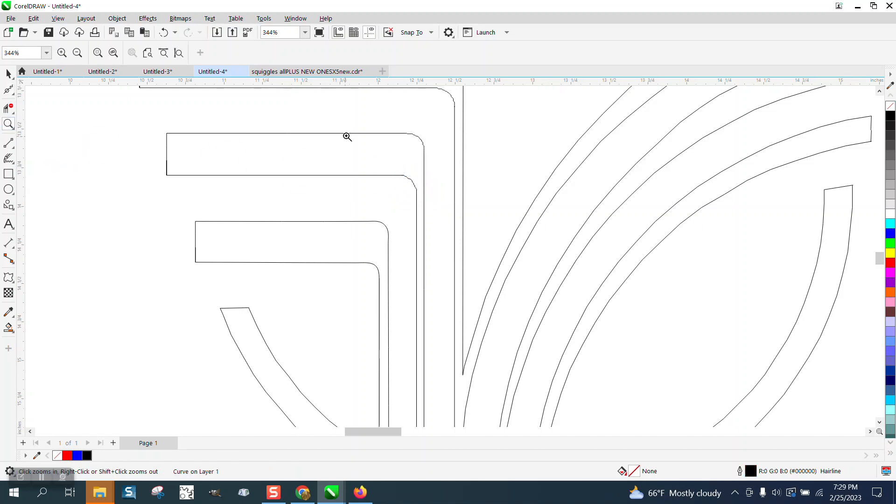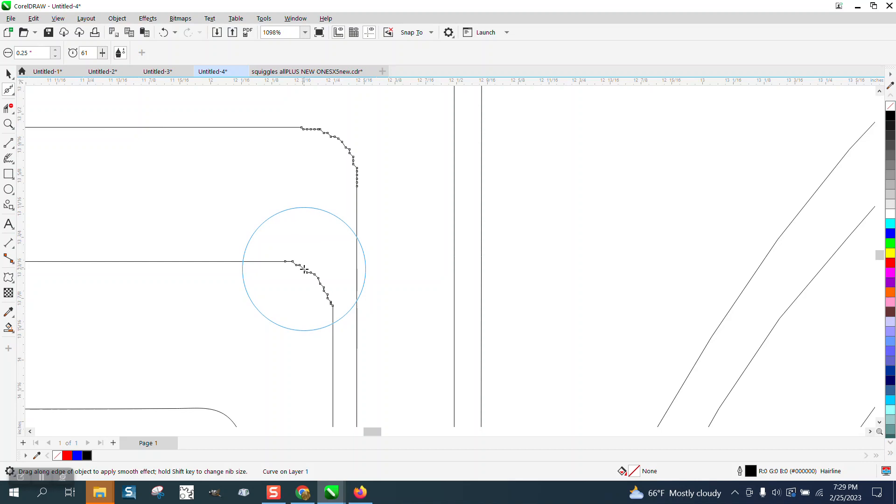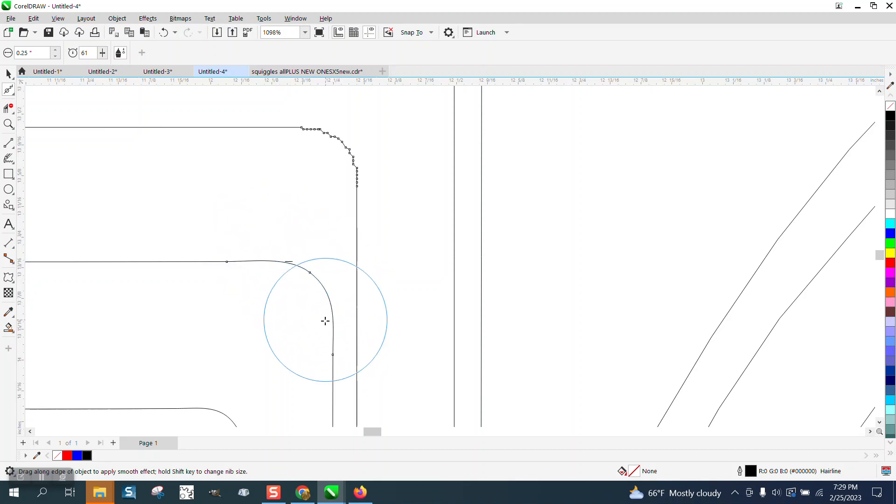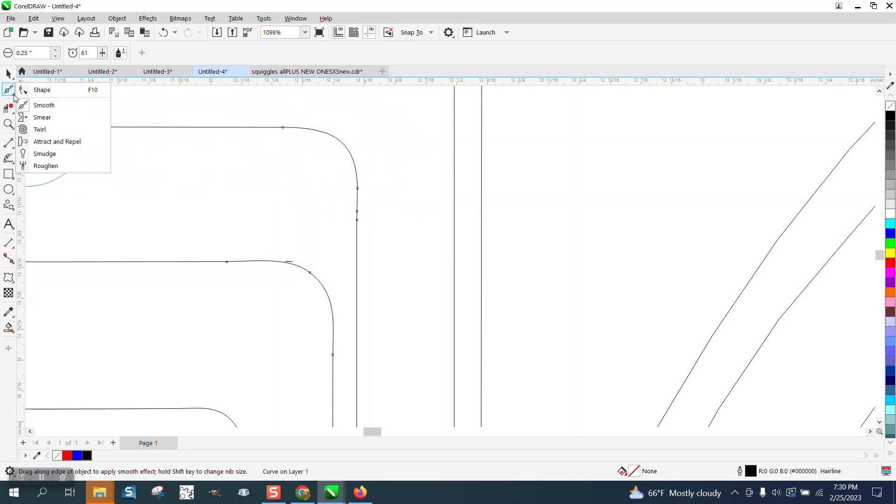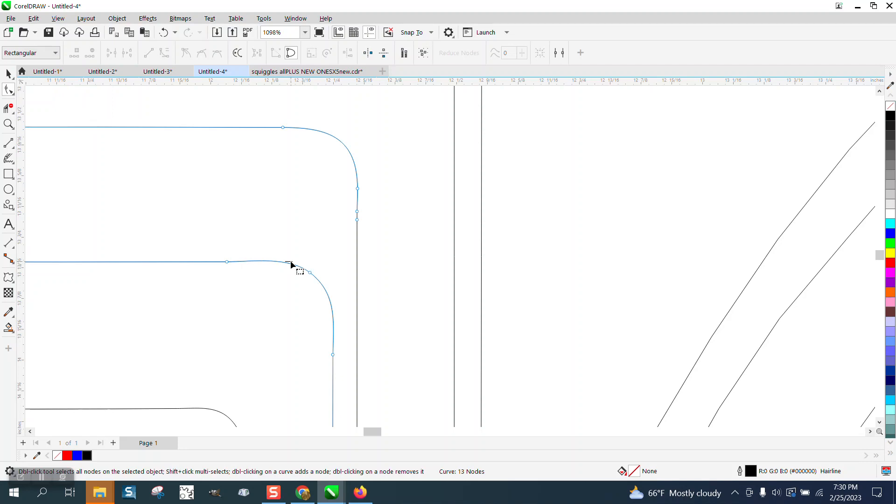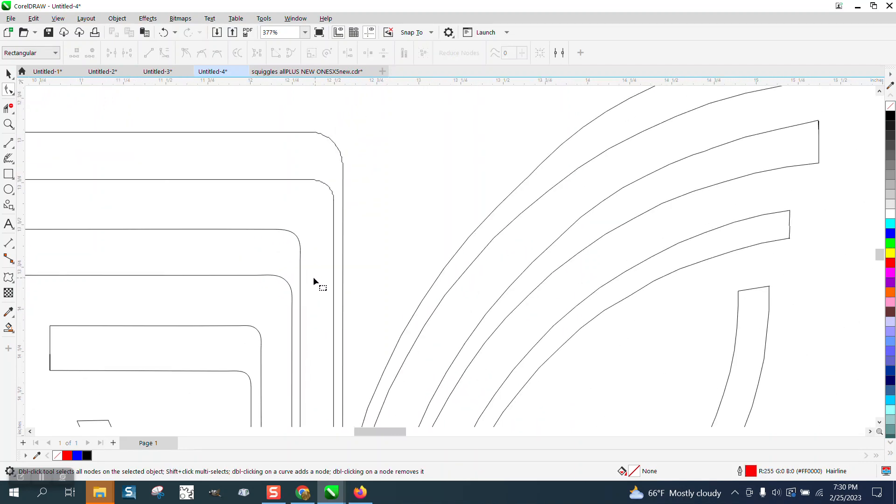But watch the nodes pop up. Let me zoom in. See the nodes pop up? So now there's another line right there. This is already selected because it's part of the same piece. We're going to get, you know, you could actually do this with the shape tool. Grab that little bitty line and just lasso it and take them away.